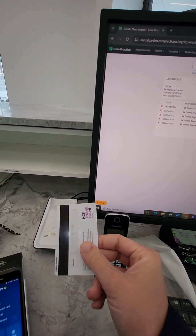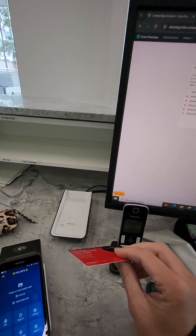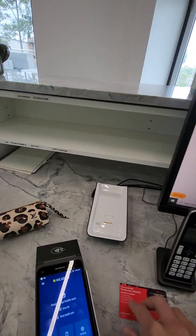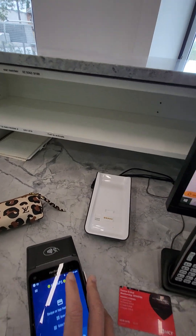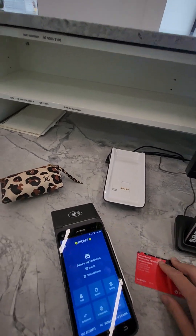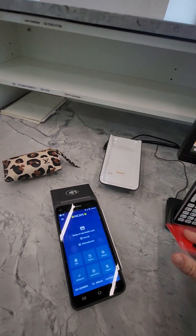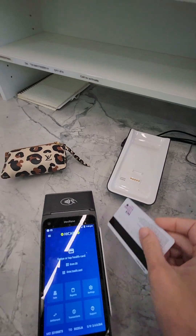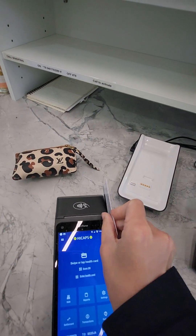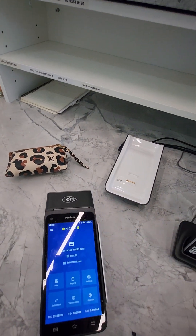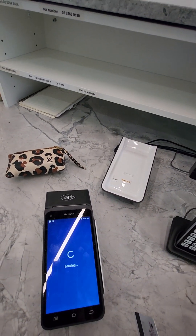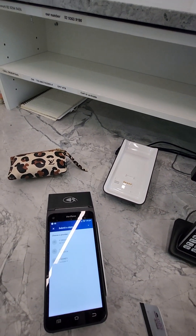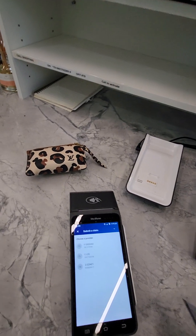You need to ask them for their health insurance card. When they give you the card, swipe it down the side with a nice quick hard swipe.